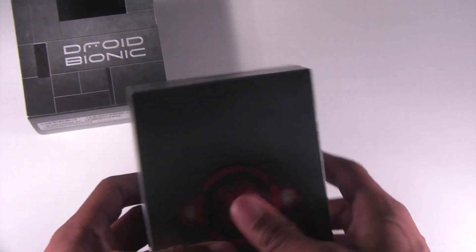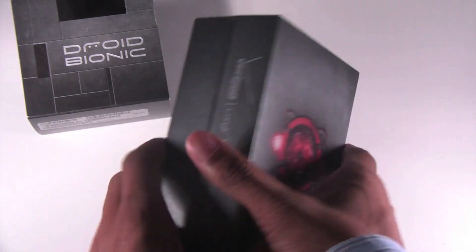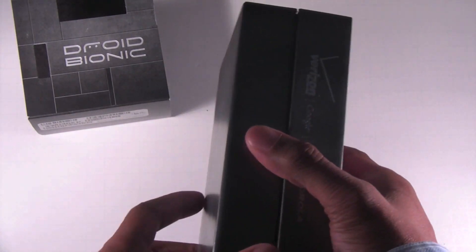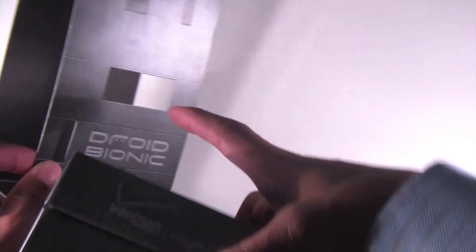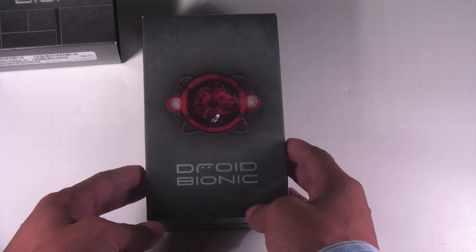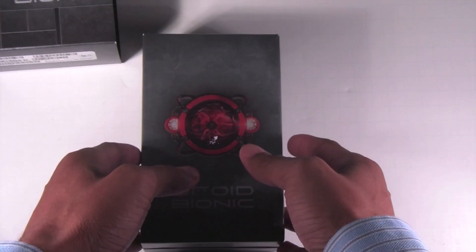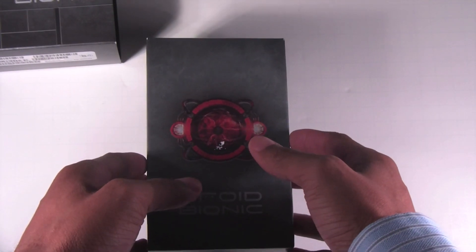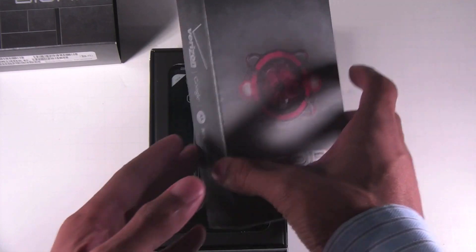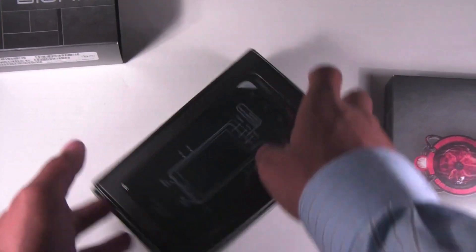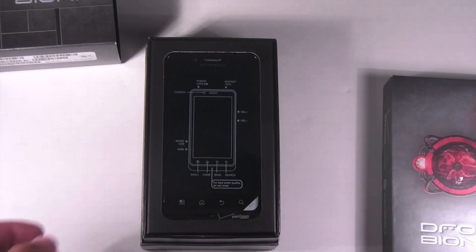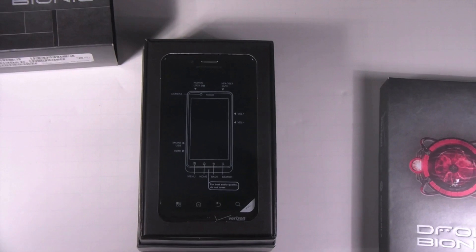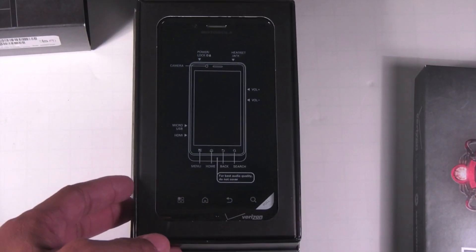Now this packaging is very similar to the Droid Charge. They did the similar kind of Droid design where you have the little cutout for the Droid Eye, which was very nice. Now the Droid Bionic is the first dual core LTE device to launch on Verizon and I opened it up upside down. There we go. Let's go ahead and zoom in a little bit so you can see a little bit more.